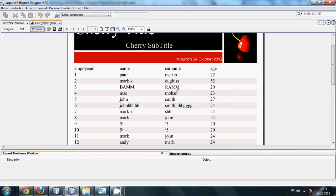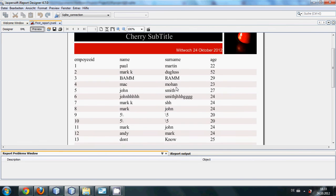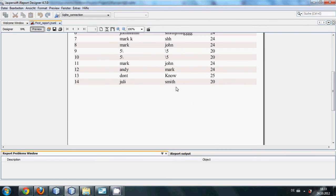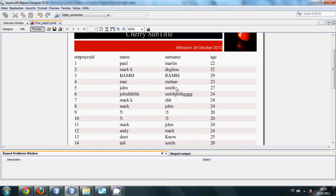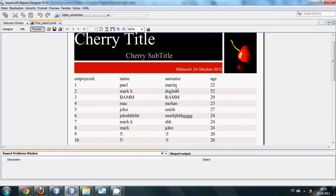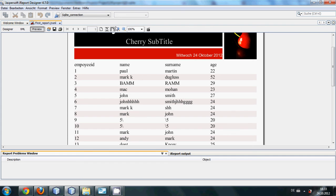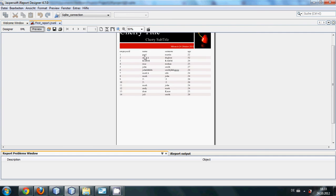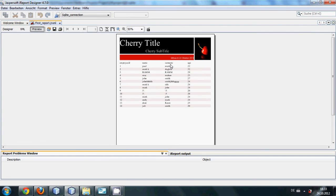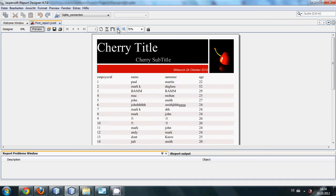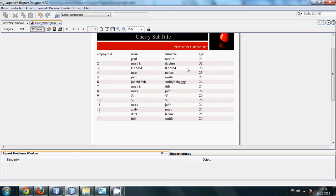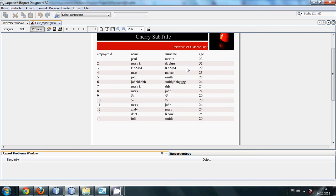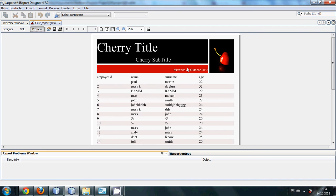My report will be shown like this. So in this way this is the simple report I have created with the help of my SQLite database and iReport. And in the next video I will show you...